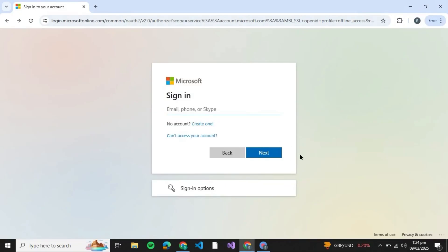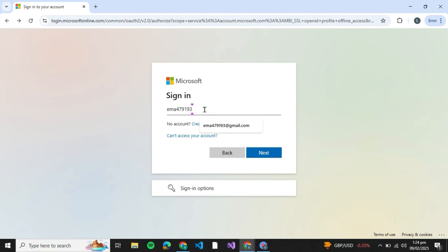How to recover your Microsoft account without a phone number. Hello guys and welcome back to the channel. In today's video, I'm going to show you how you can recover your Microsoft account without a phone number. So let's get started.